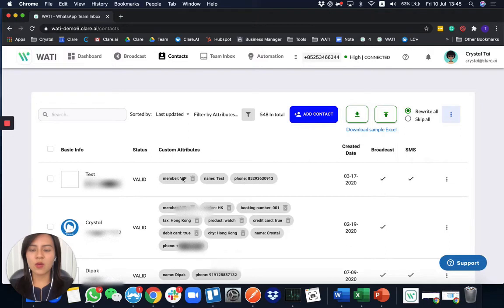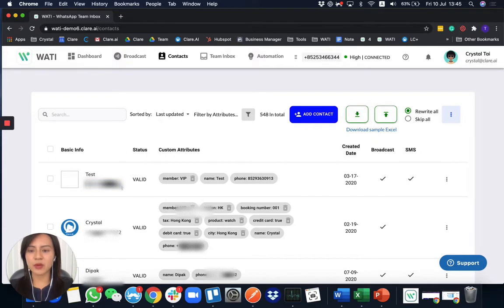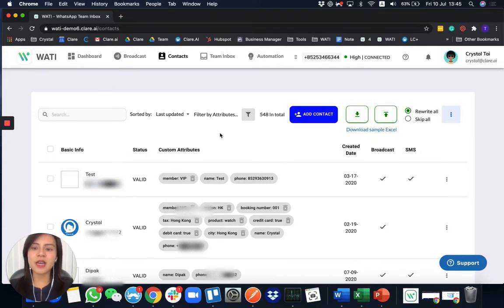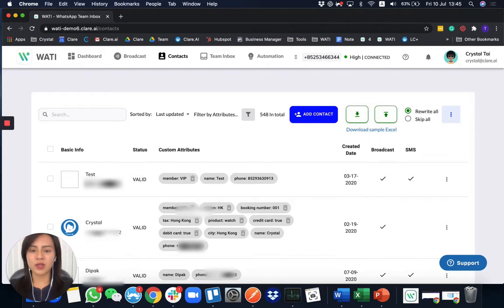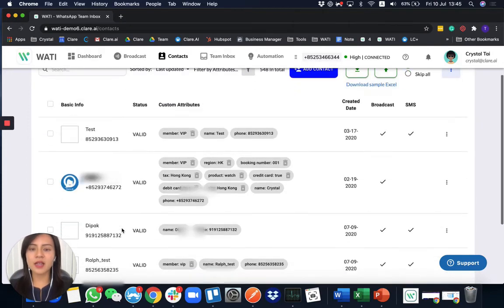When you save here, what you can see is a valid status, which means it is a valid registered WhatsApp number. We have sent the request to WhatsApp database in order to check whether it is a WhatsApp number.